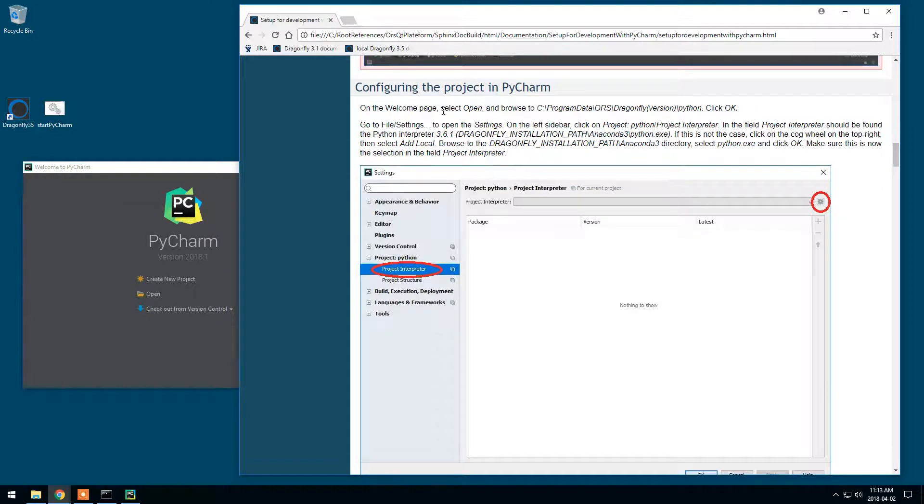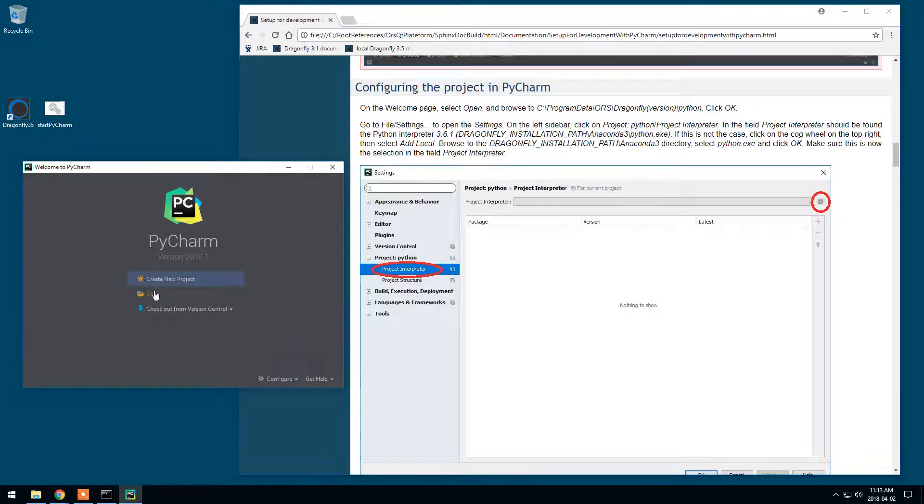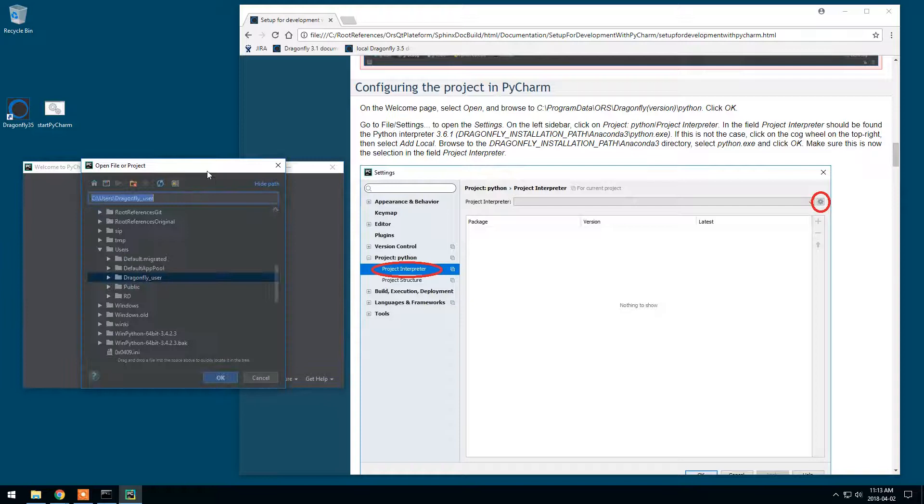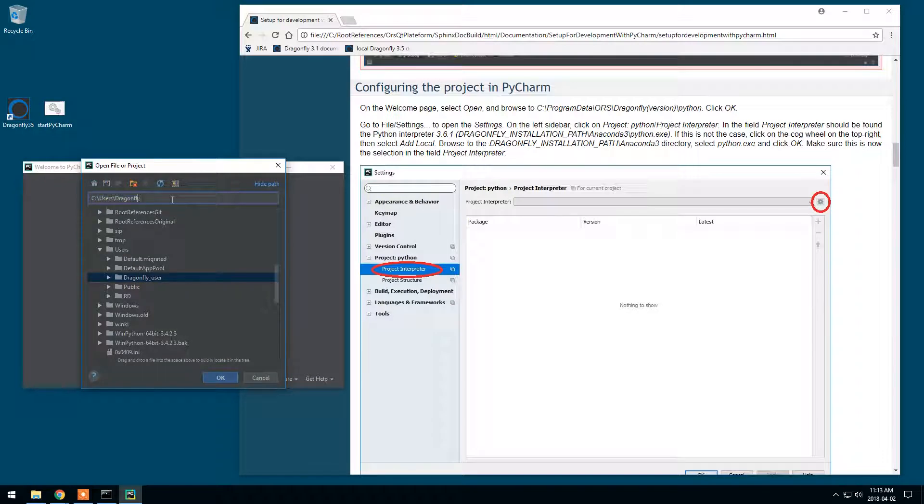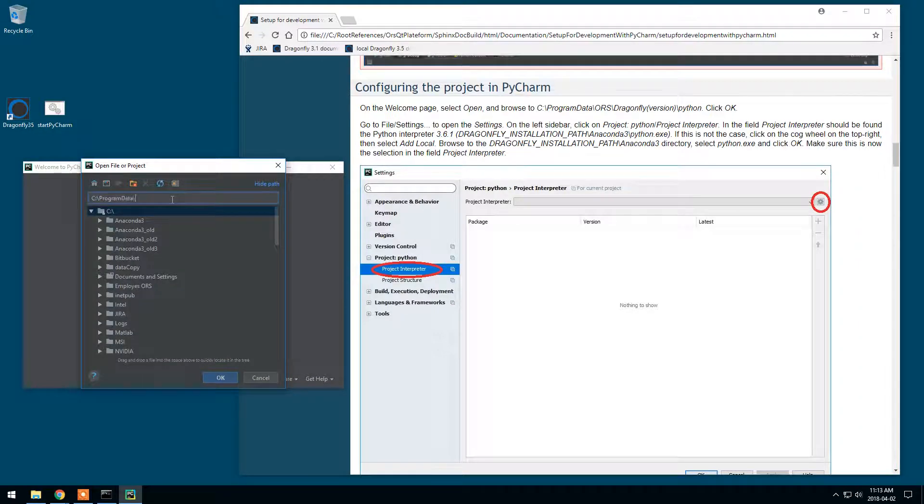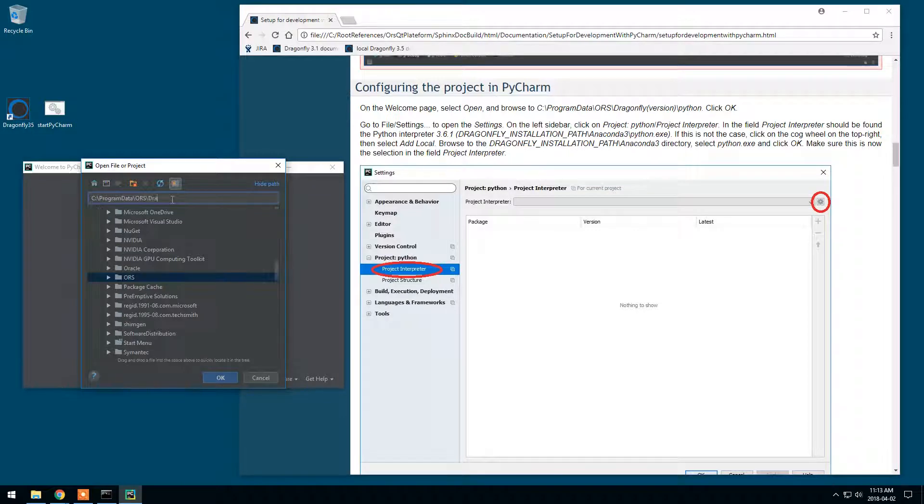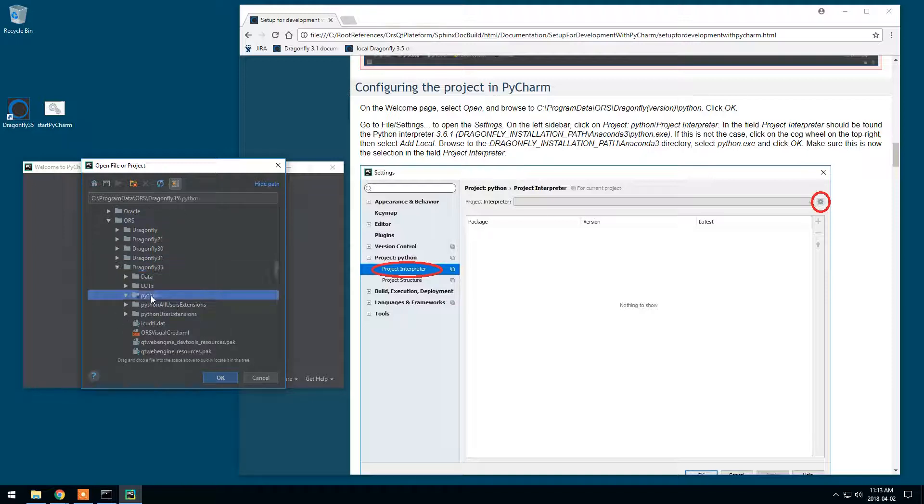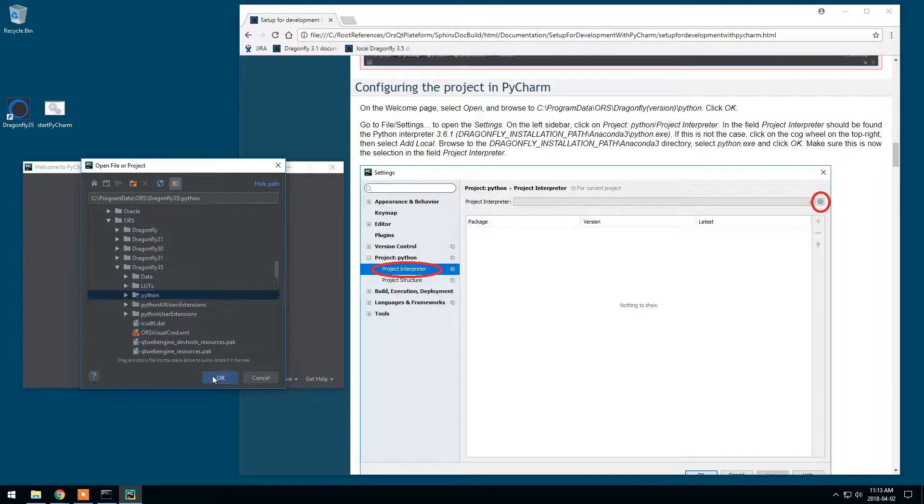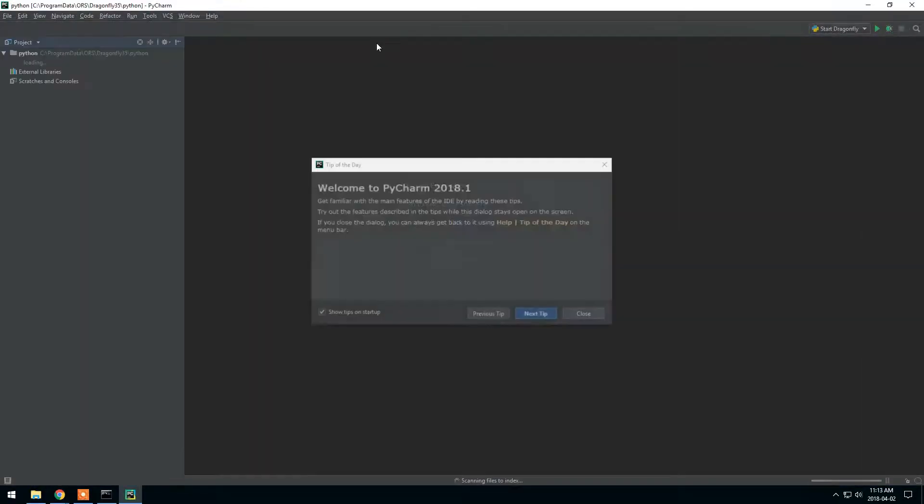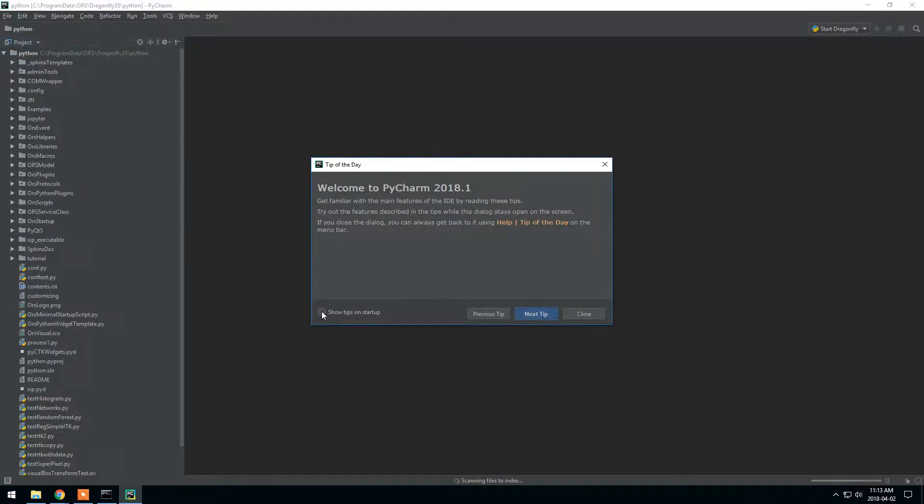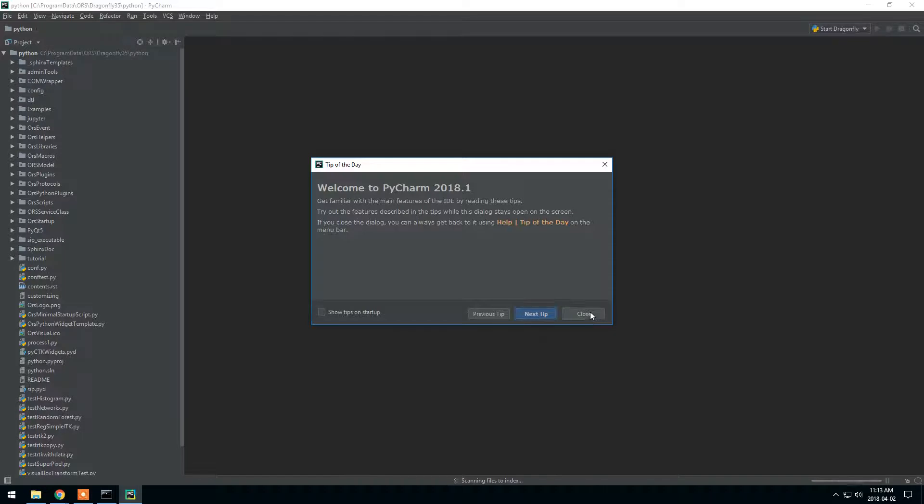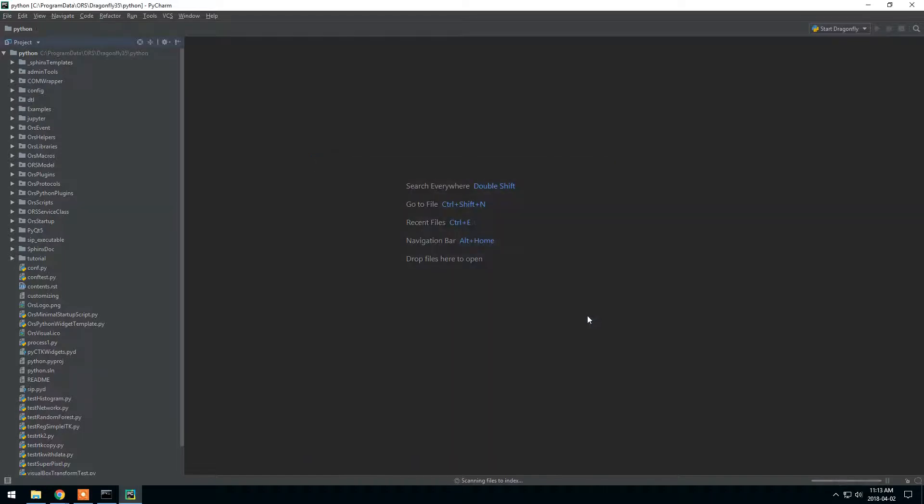For the configuration, we'll go to open and browse to C, Program Beta, ORS, Dragonfly 3.5 for this demonstration, and Python. Make sure that this is the correct path and click OK. You can keep the tips for PyCharm. These are very useful. For now, we'll just close them.